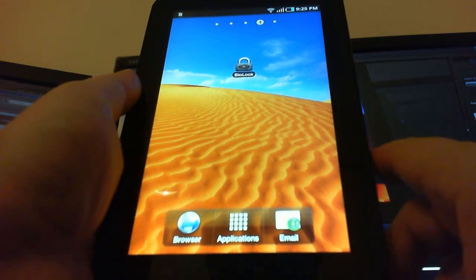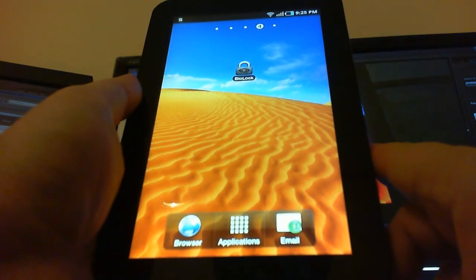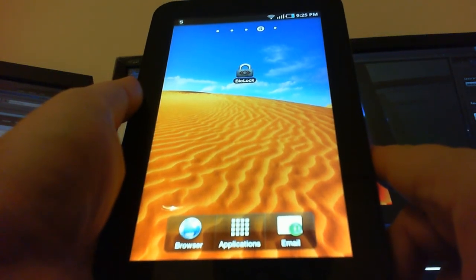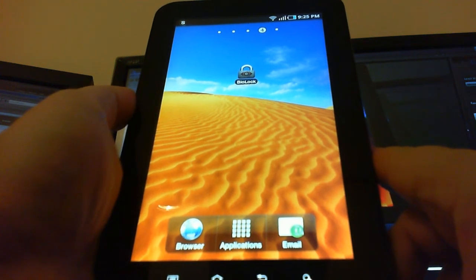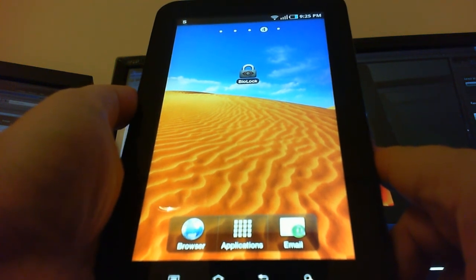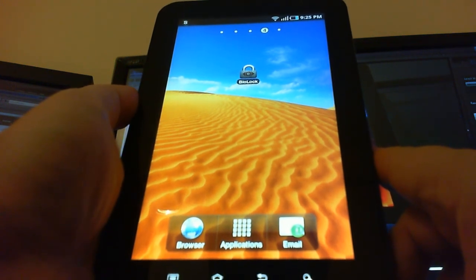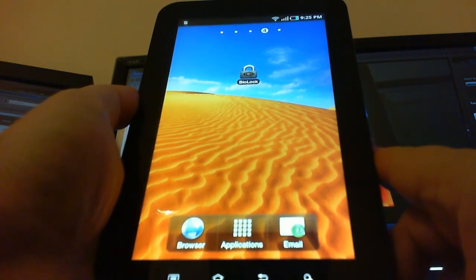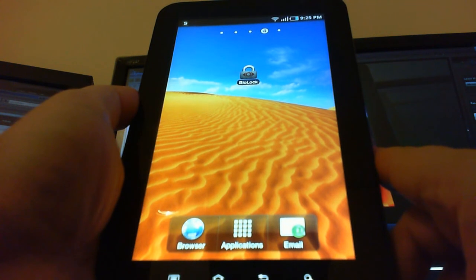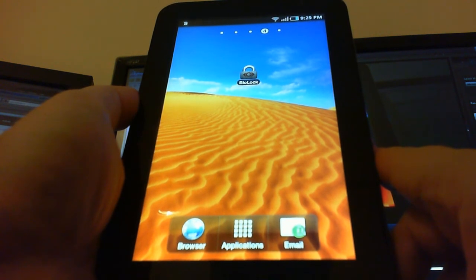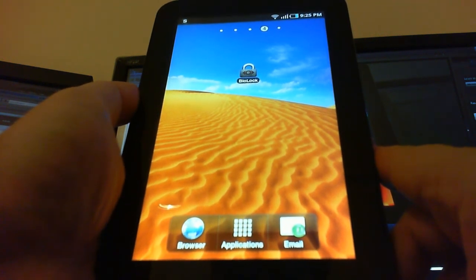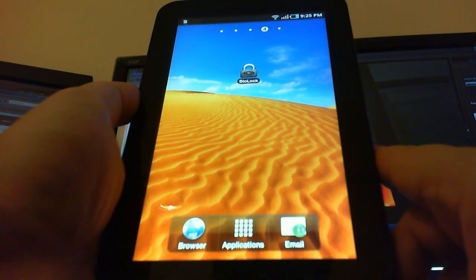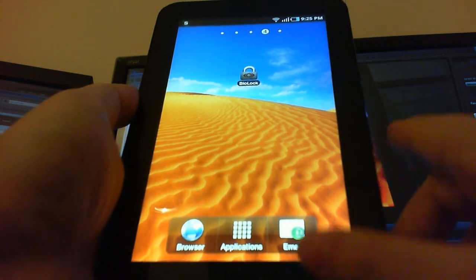Ok everyone, here's another demonstration video of Biolock Biometric Security. This time running on the Samsung Galaxy Tablet. It's a great device and we're going to show off the new user interface for Biolock.